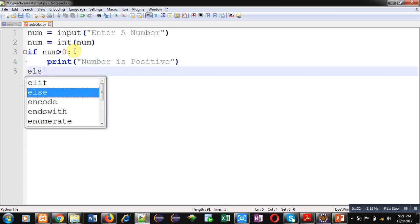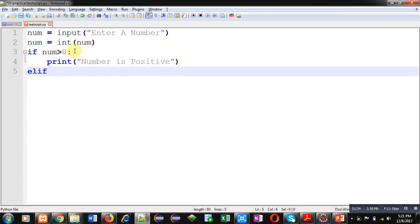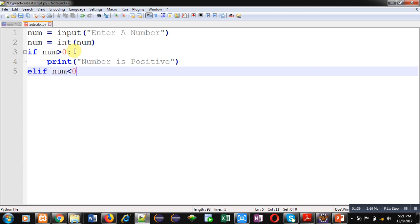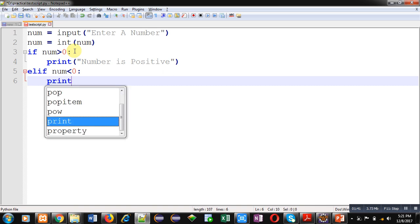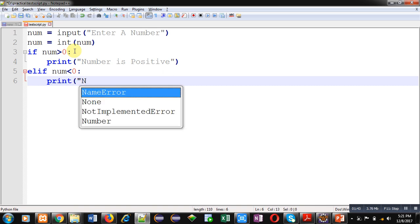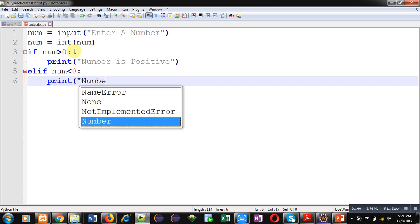For another condition I am using elif num is less than zero, then print command will display number is negative.